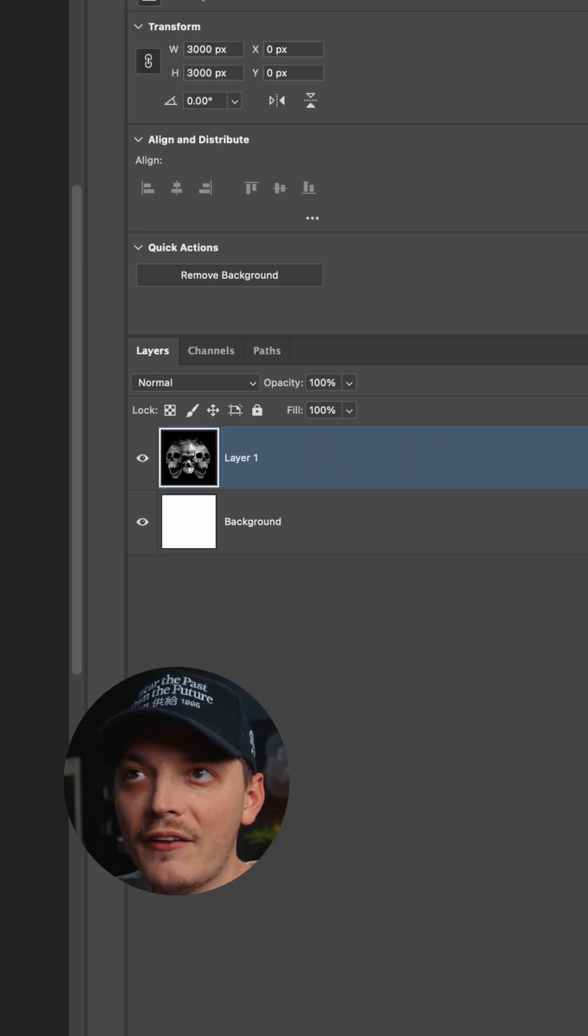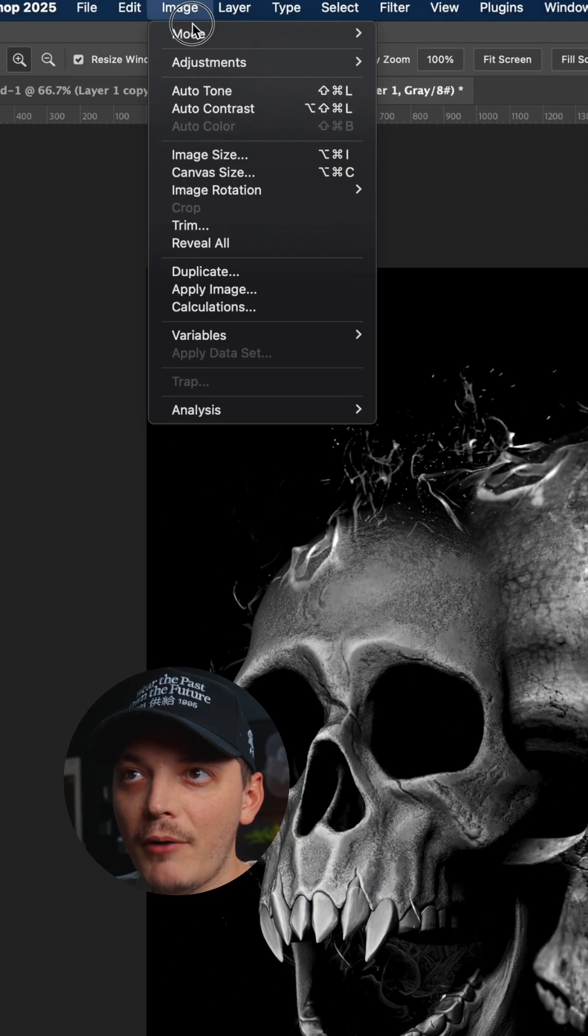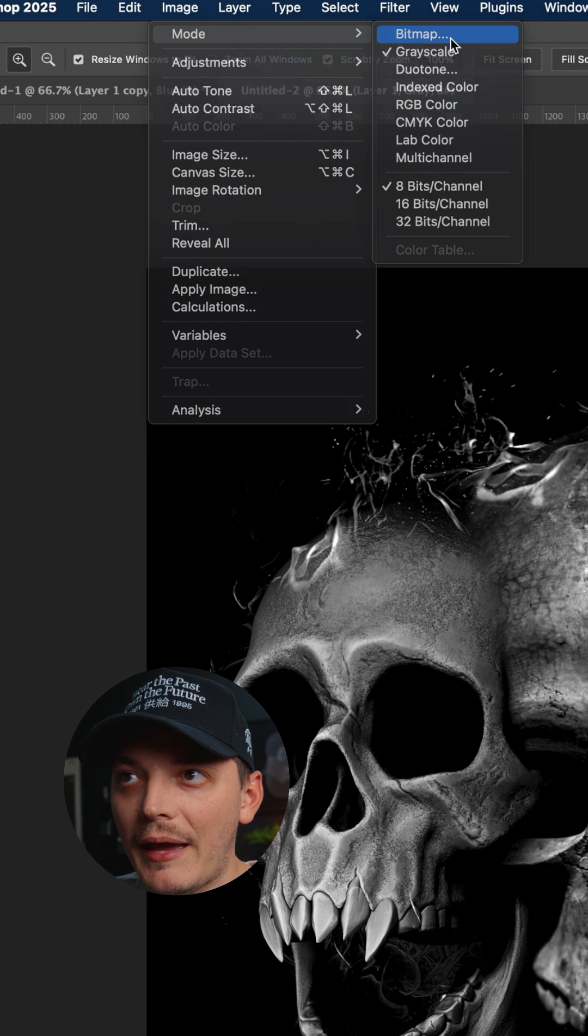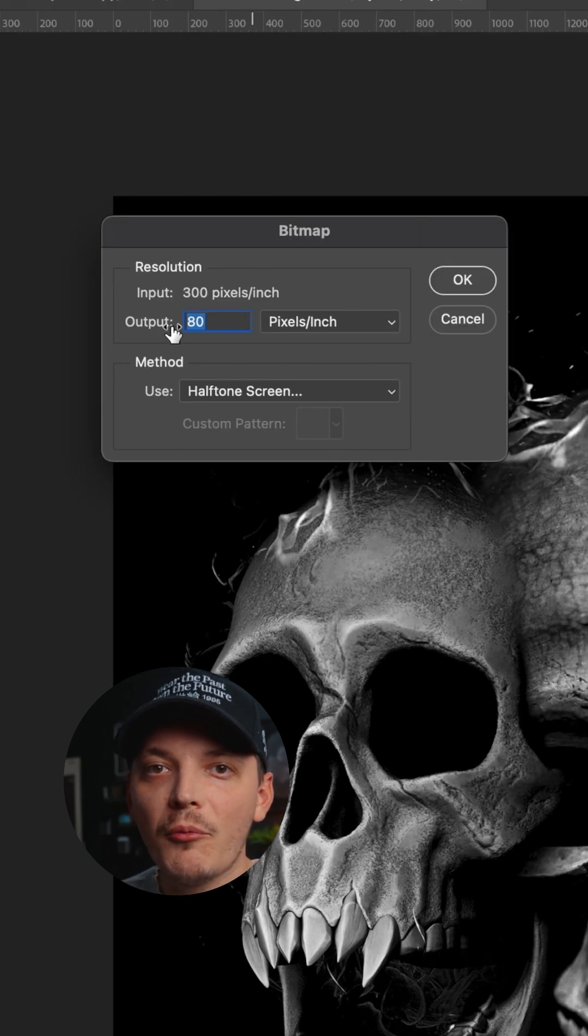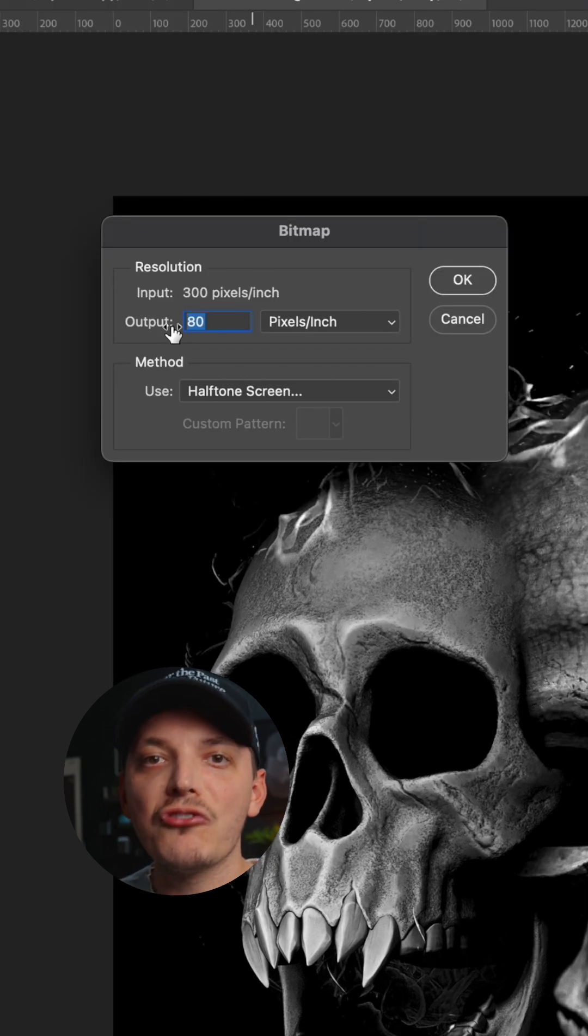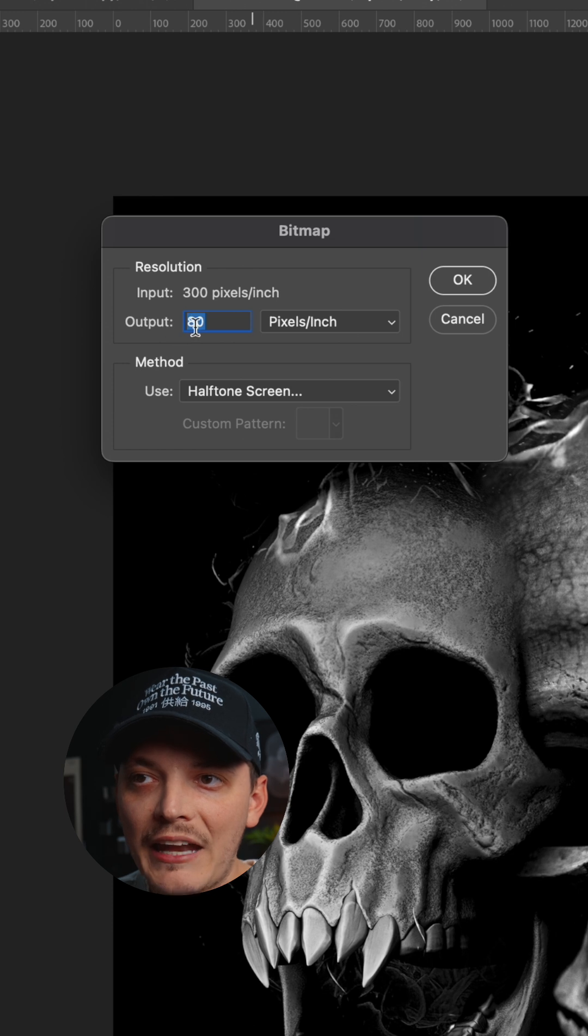Then head up to Image, Mode, Bitmap. The output controls how big those pixels are, so I'm going for more of an exaggerated pixelated look, so I'm choosing 84 for my output, and then my method is halftone screen. I'm gonna press OK.